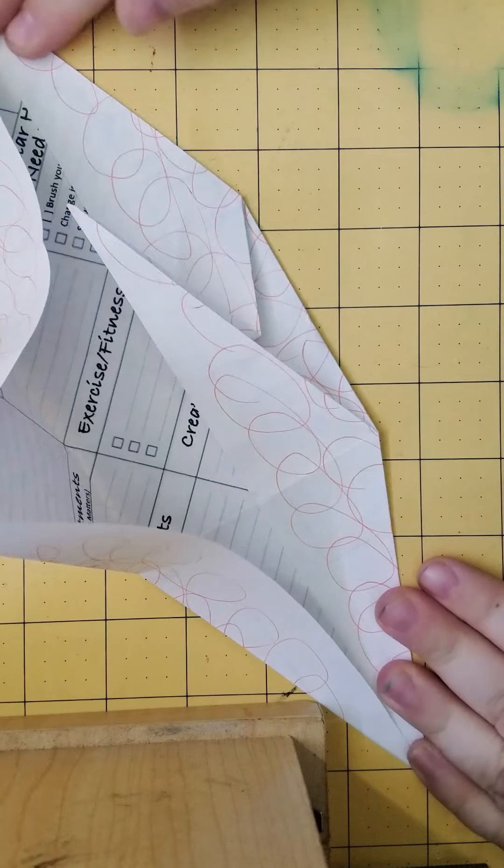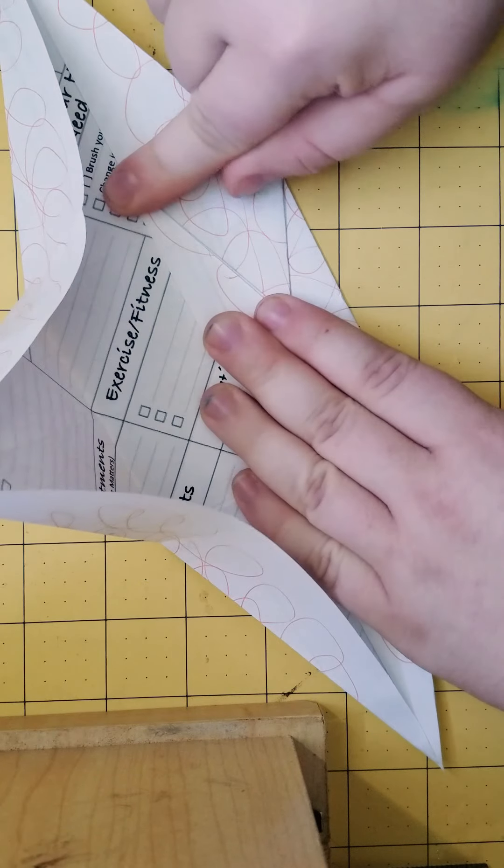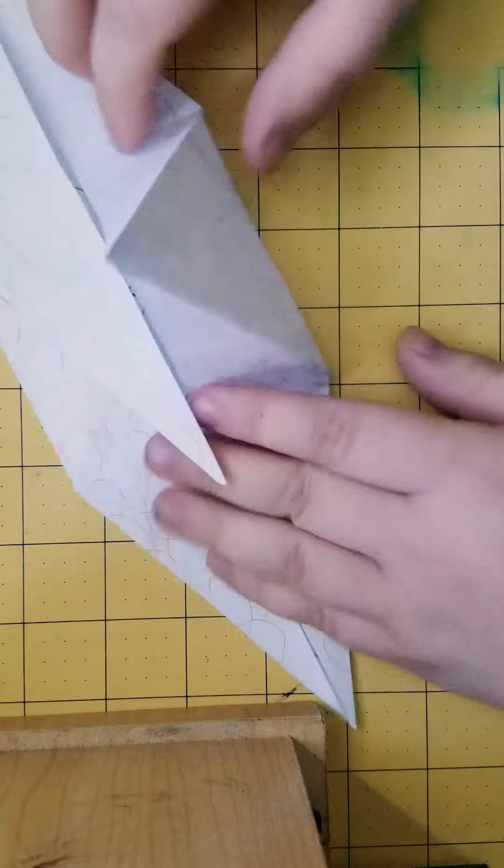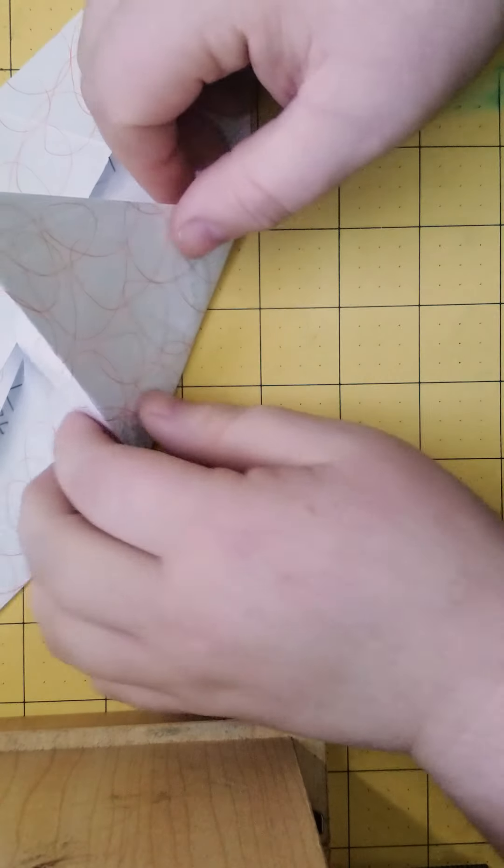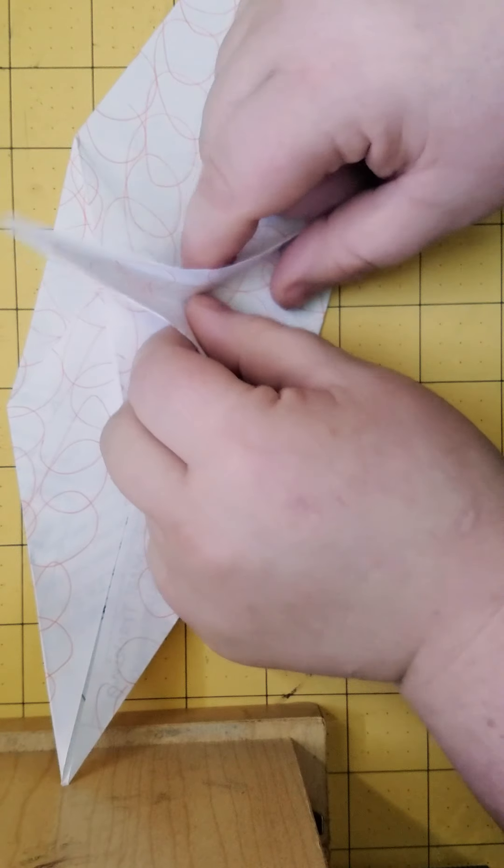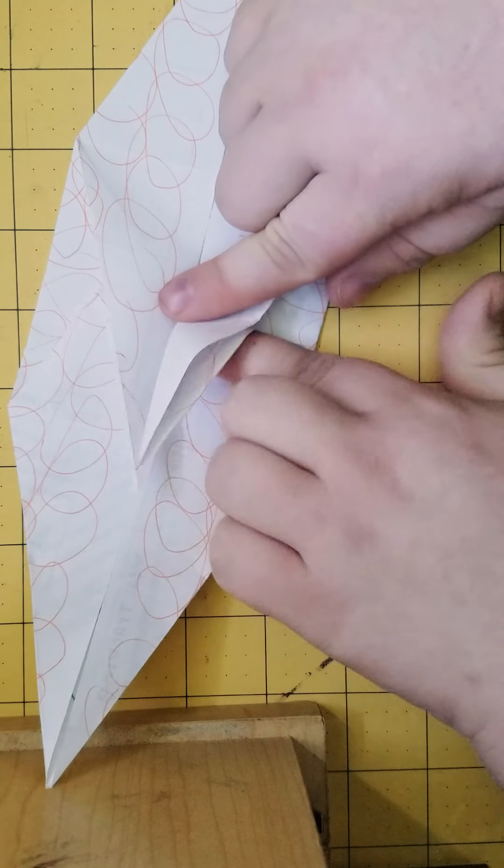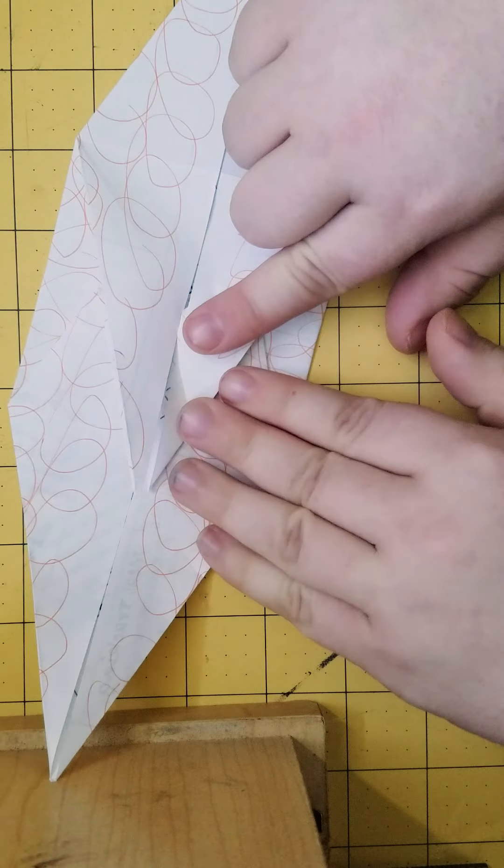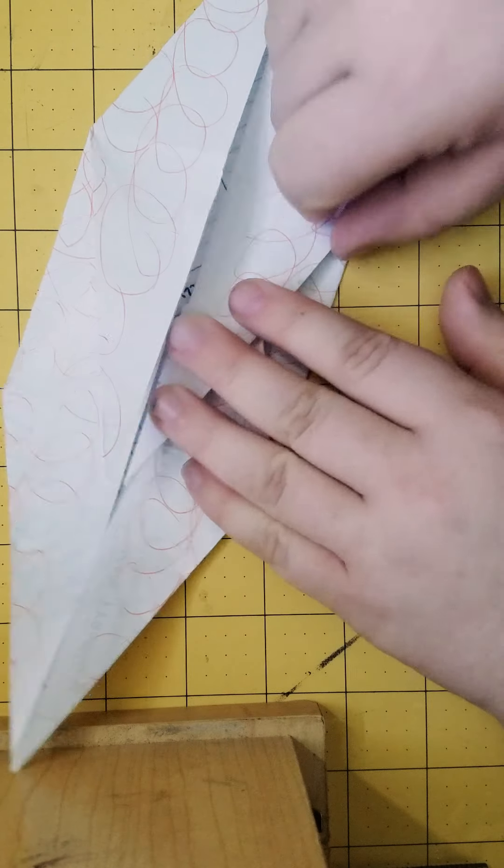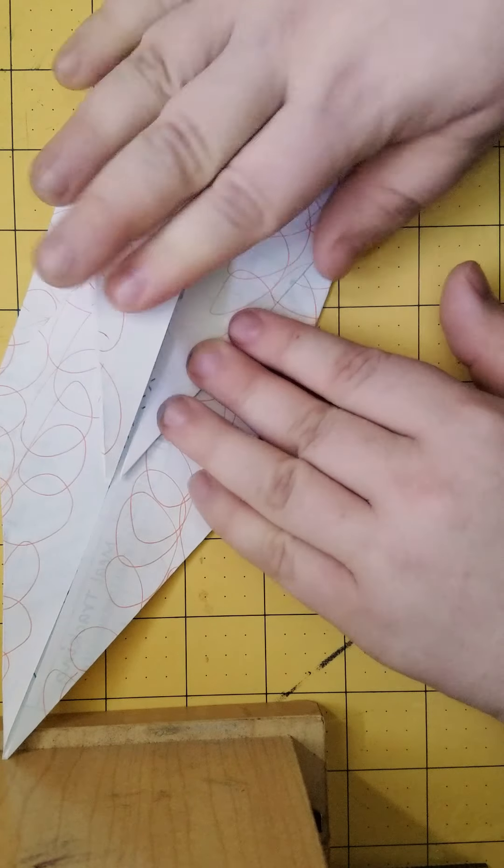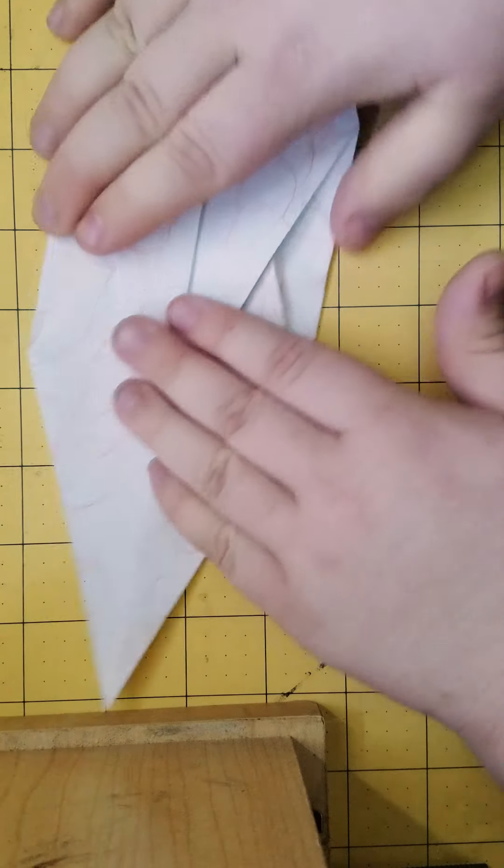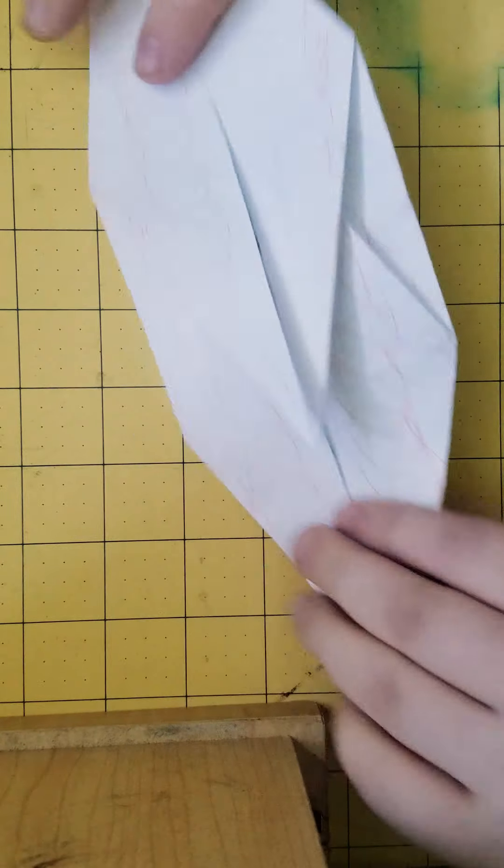Alright. So yeah, you just flatten it out like that. Keep on the other side. Make sure they go in the same direction. There.